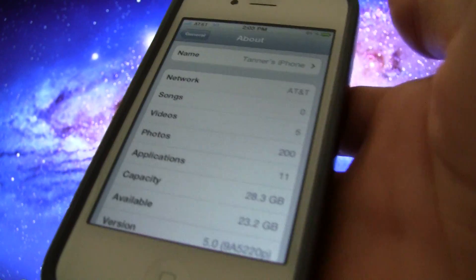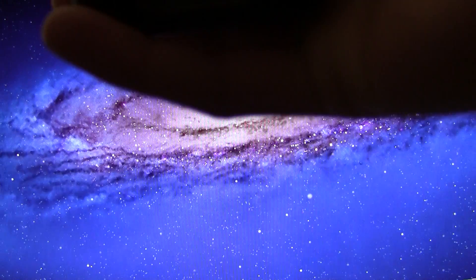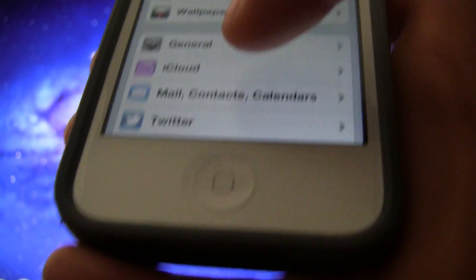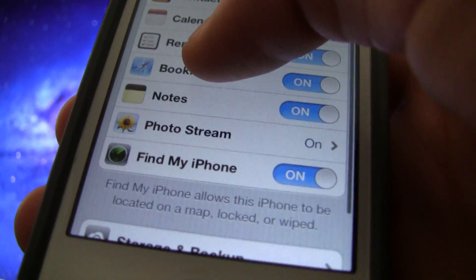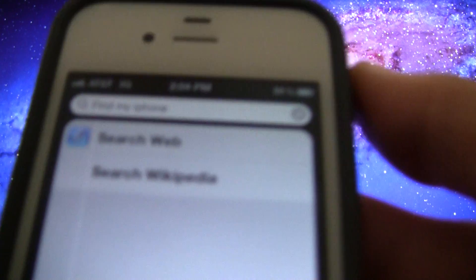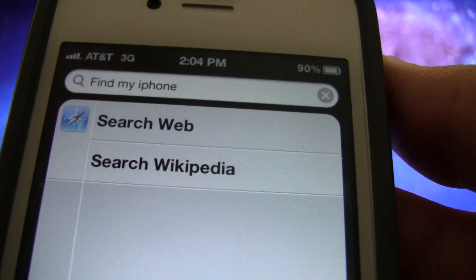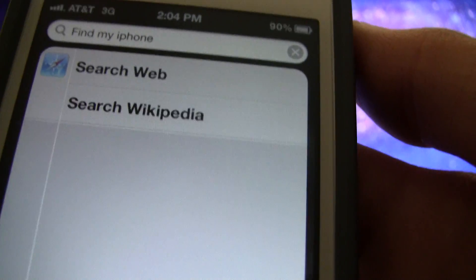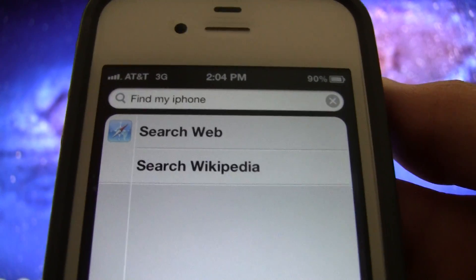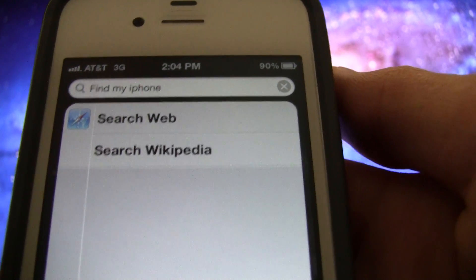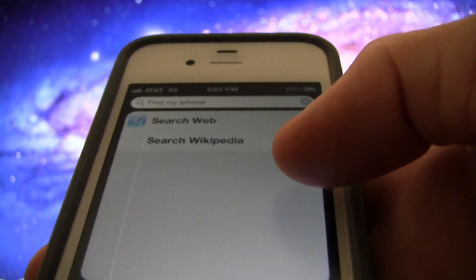I wanted to show you guys that on my iPhone 4 I am on iOS 5. In Settings > General > About, at the bottom it says version 5.0. Also inside the iCloud settings, it does say Find My iPhone is turned on. For more proof, I went to Spotlight and searched for Find My iPhone and it doesn't come up at all, which means I am running this straight through the Settings application instead of the one from the App Store.